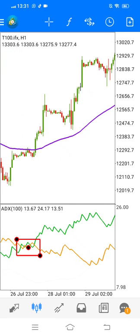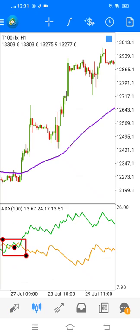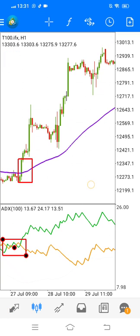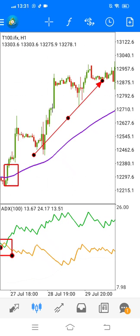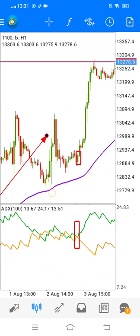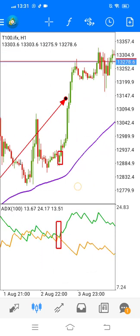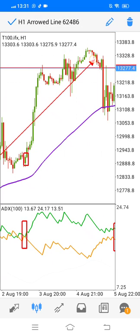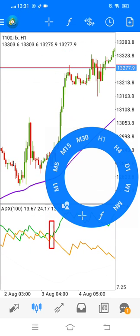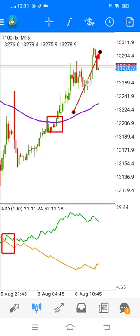And then we have the candle that closed above, and this is your buy — on the one-hour time frame. The candles are still above the moving average, so you continue holding your buy. That's massive profits you could have made there. But that's for longer trades — that's for swing trading. On the 15-minute time frame, I find that it works best.